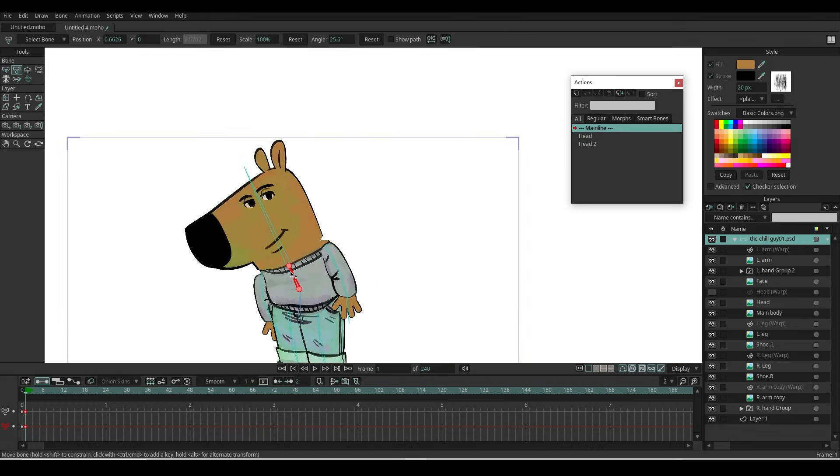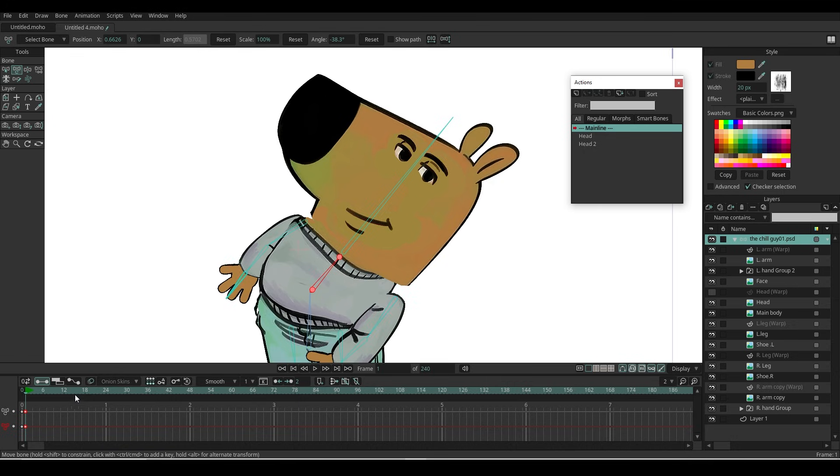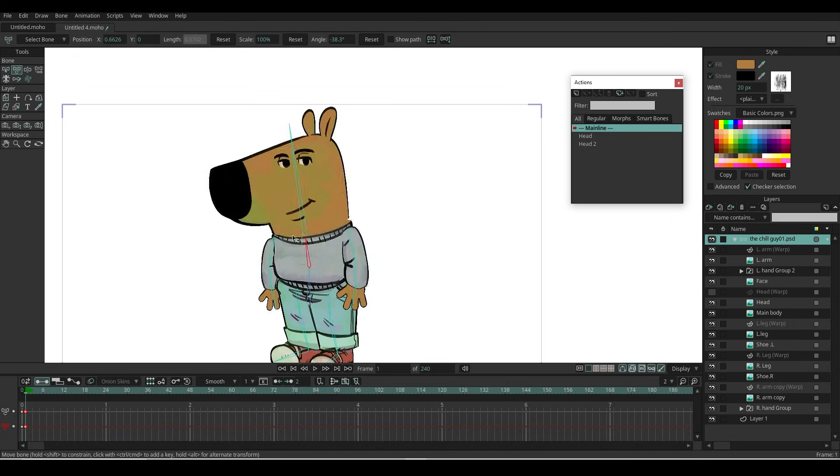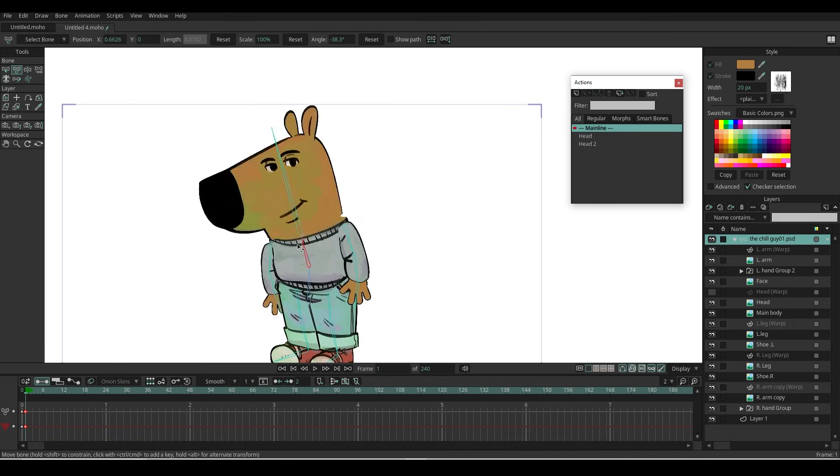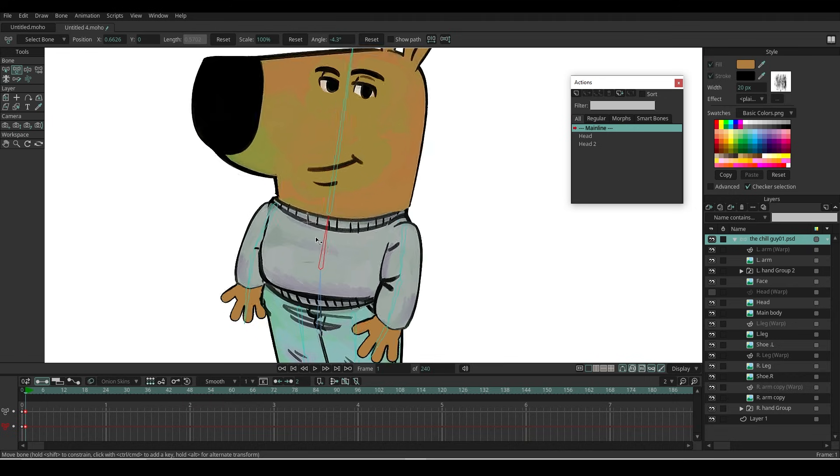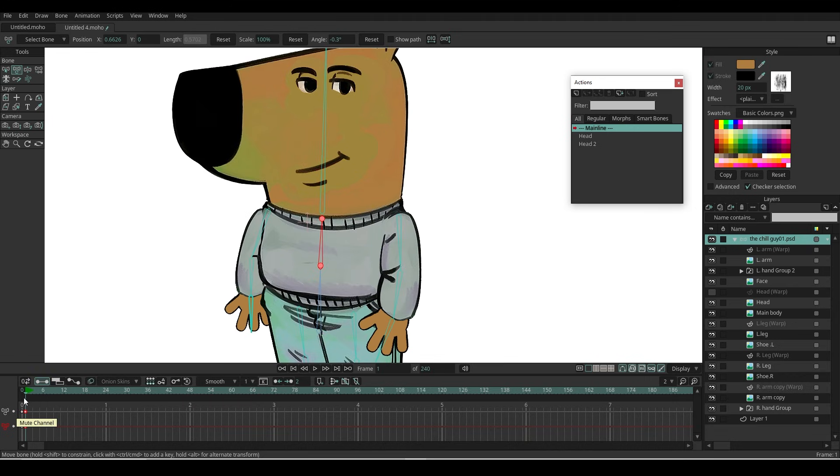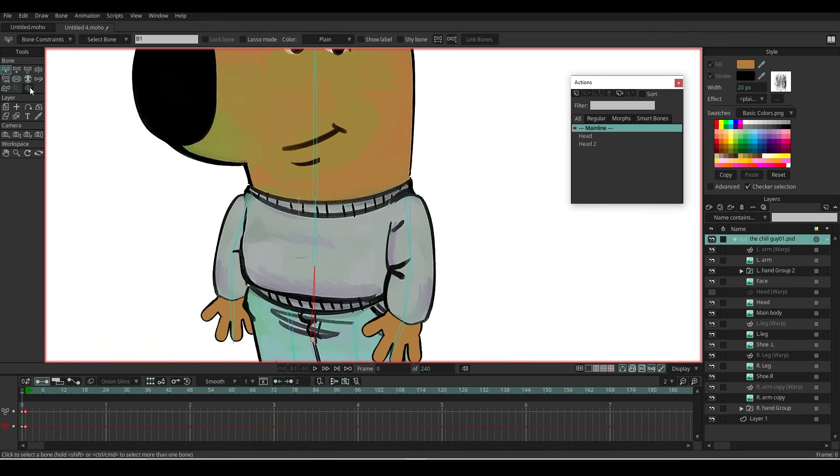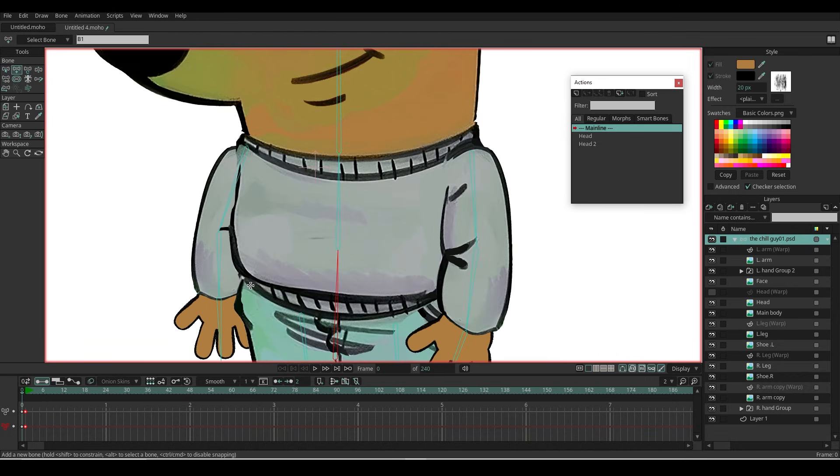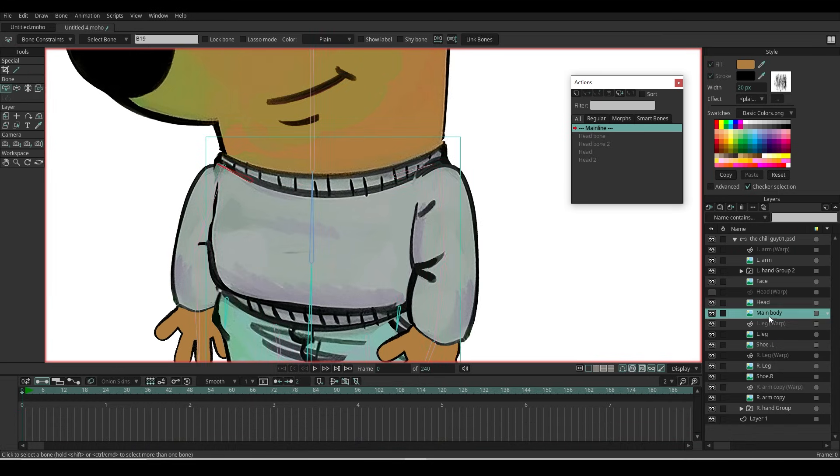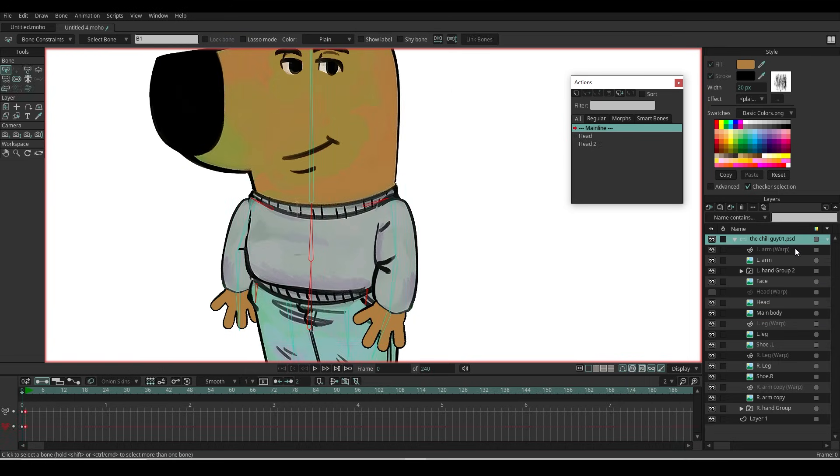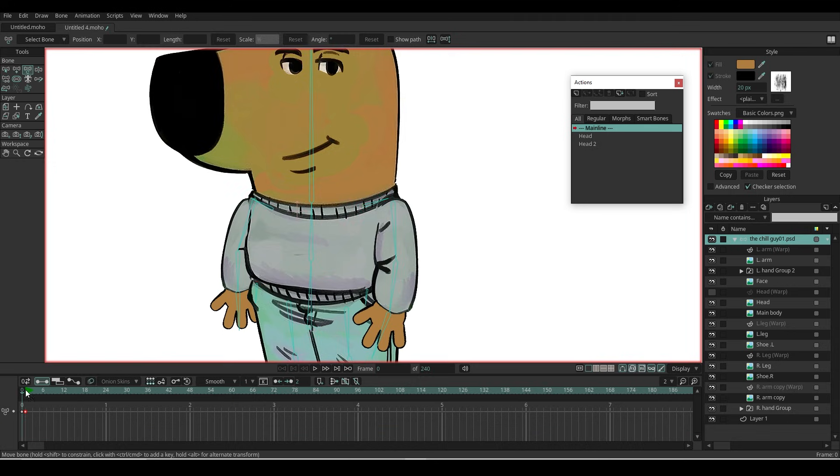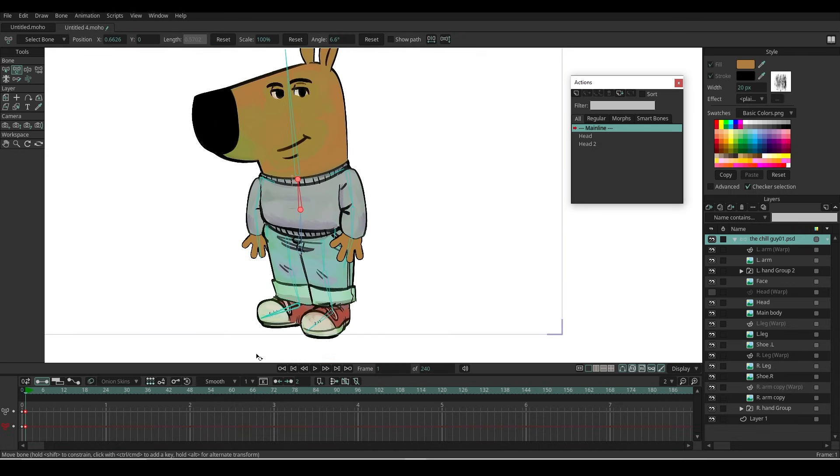For the chest bone, there are still some issues with the shoulders and the hip area. To fix this, let's add two more bones here—parent them to the core bone—and another two bones parented to the chest bone. Select the main body layer, press the Shift key, and select all of these bones, and click Link Bones. Now all the joints in the main body parts are fixed.